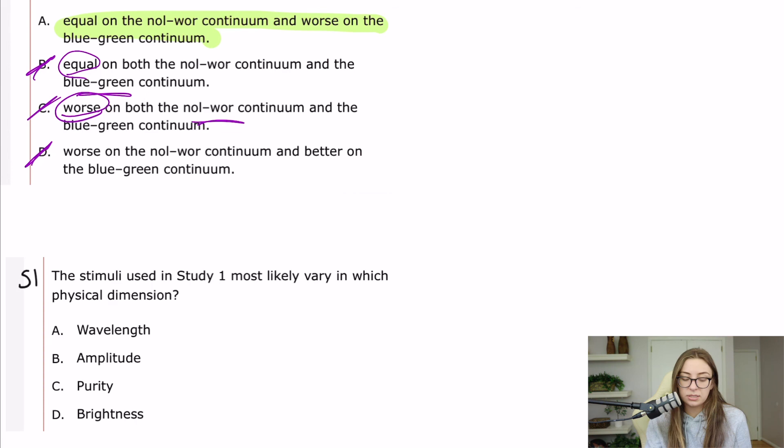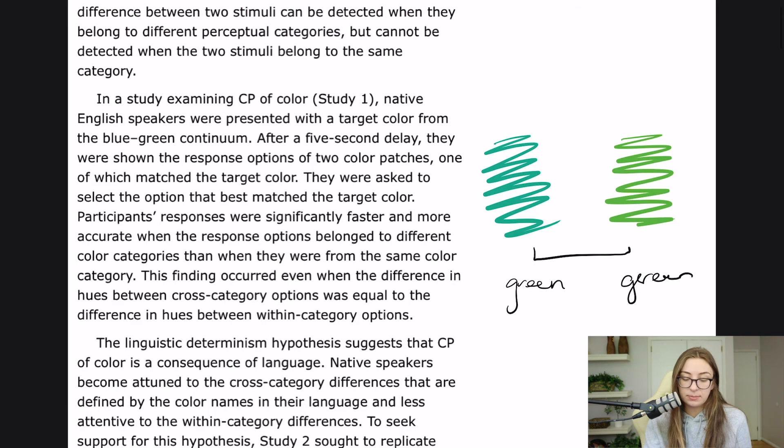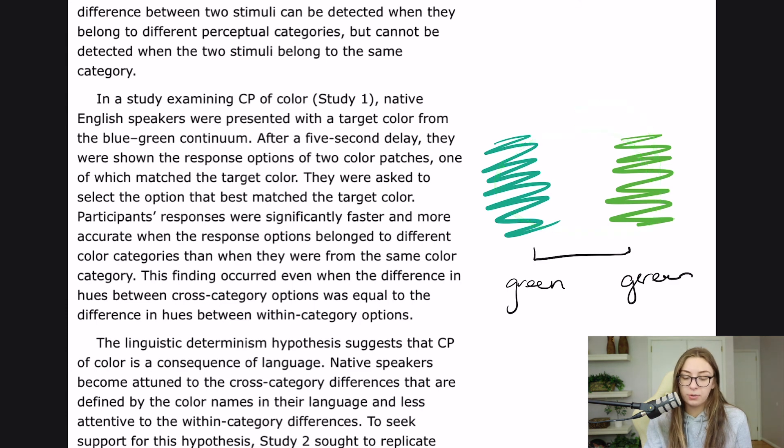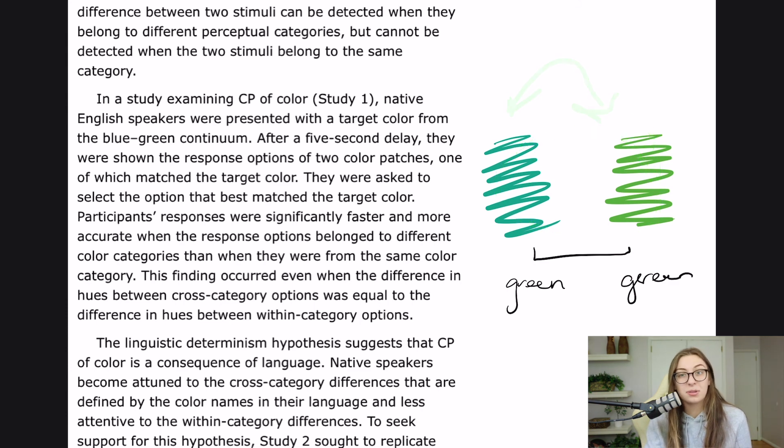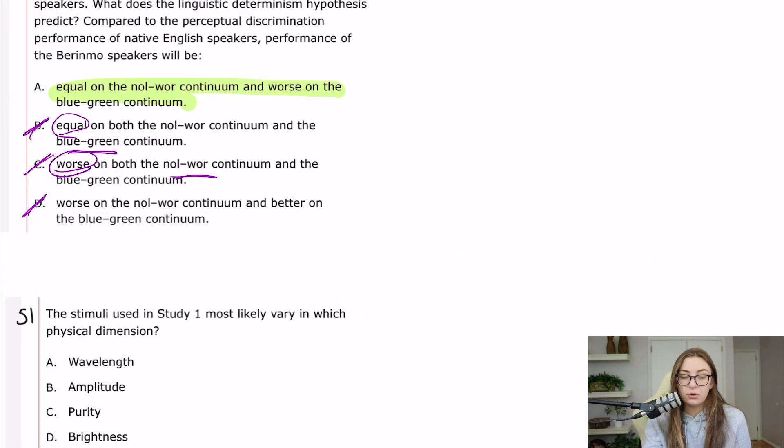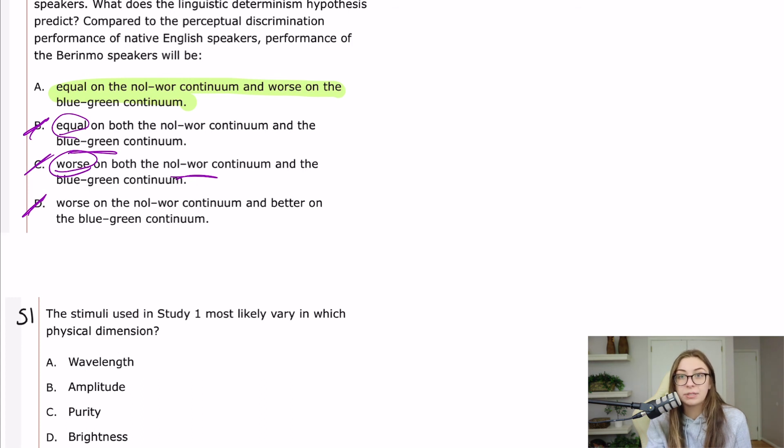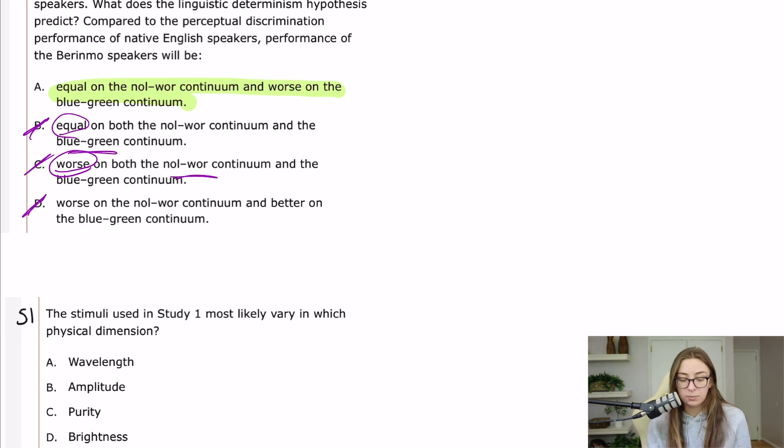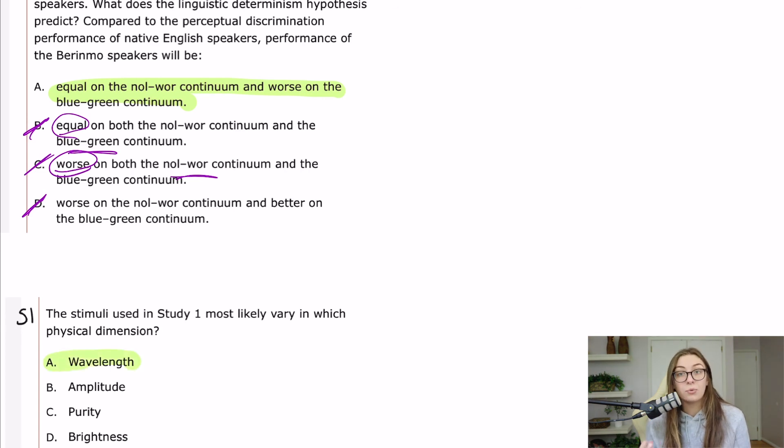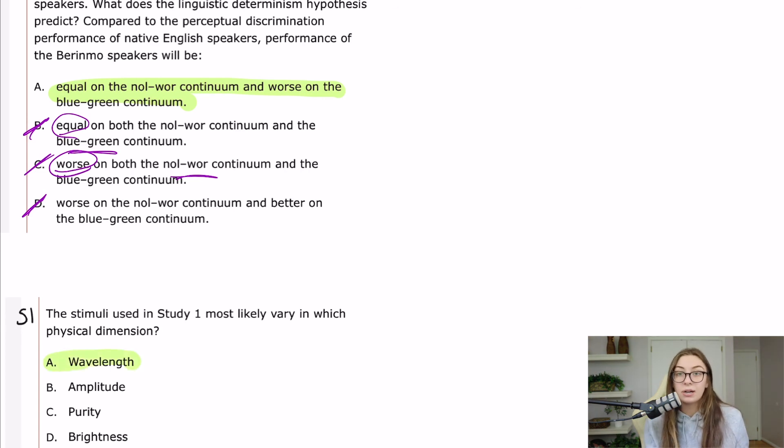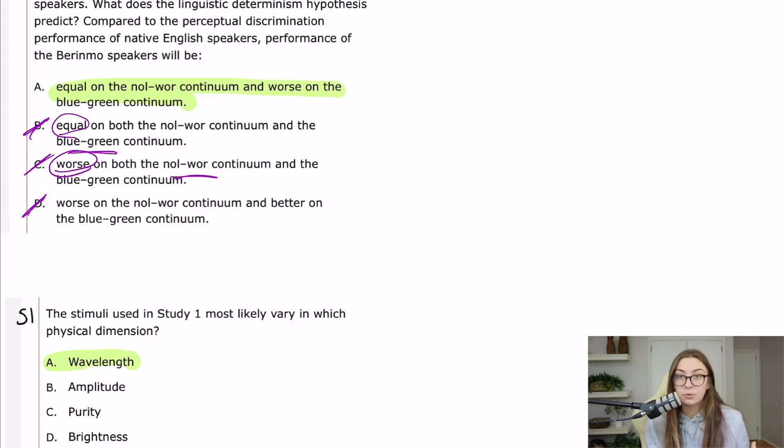51 says the stimuli used in study one most likely vary in which physical dimension. So the stimuli in study one was what I was drawing up here, where some of them were blue, some of them were green, some of them were teal, whatever. So this question is asking, do you know what characteristic of light or what physical dimension of light causes the differences in color? And that would be wavelength. If you remember, red has the longest wavelength, violet has the shortest wavelength, and so on and so forth. Okay,